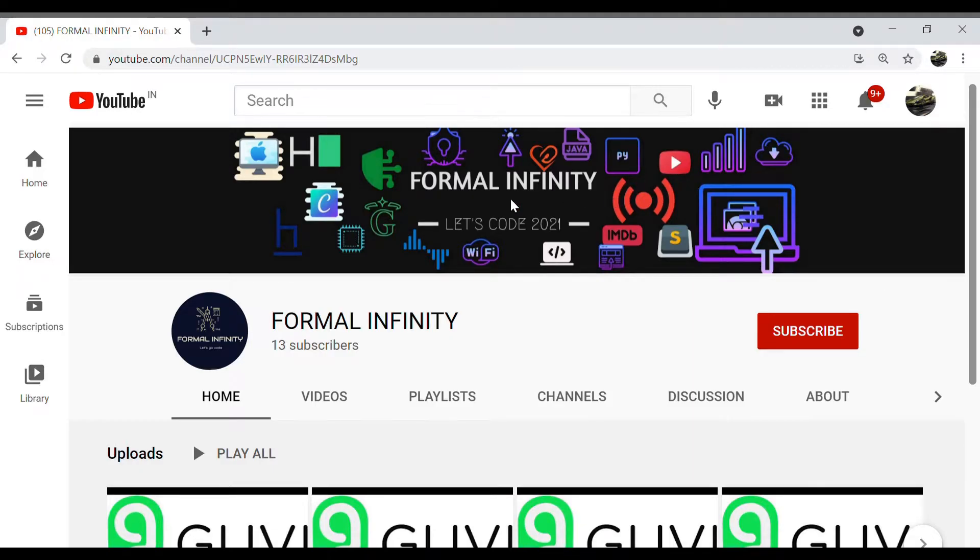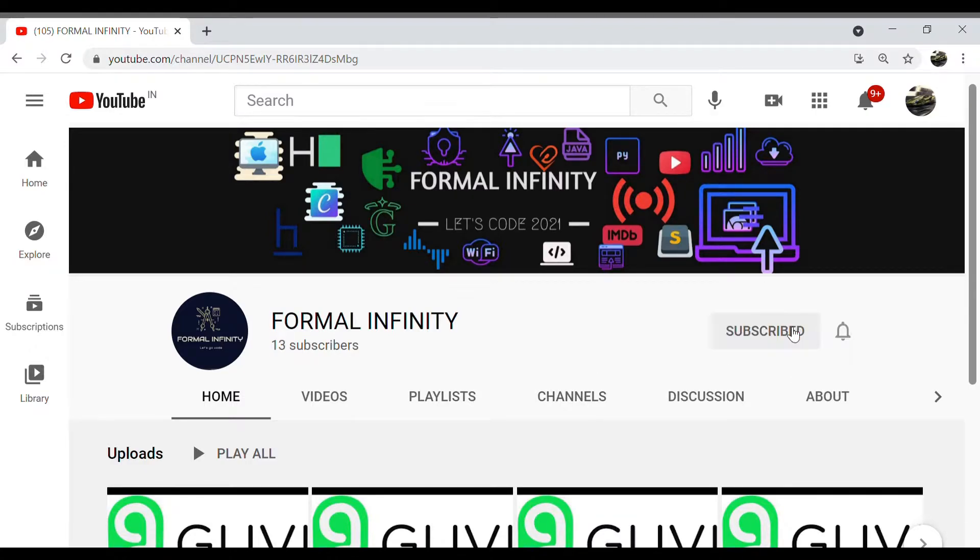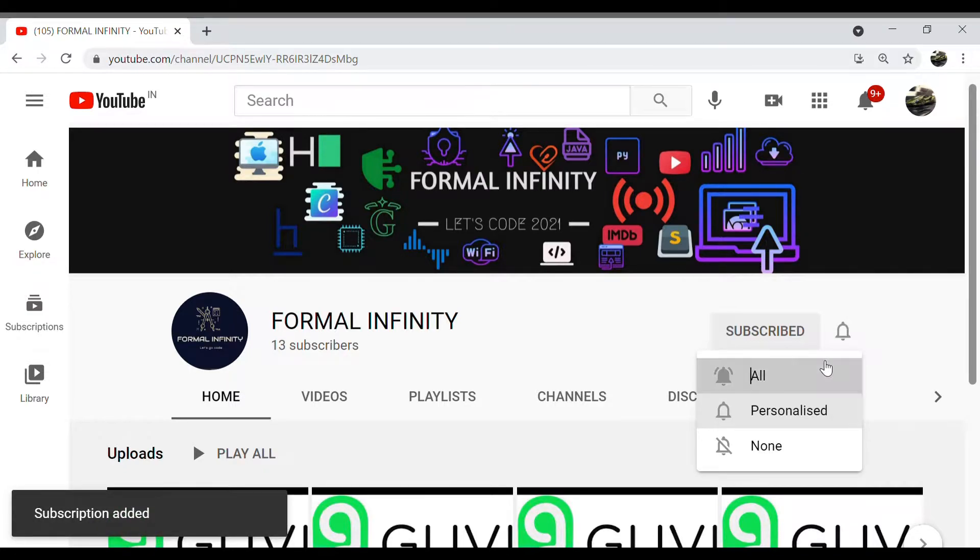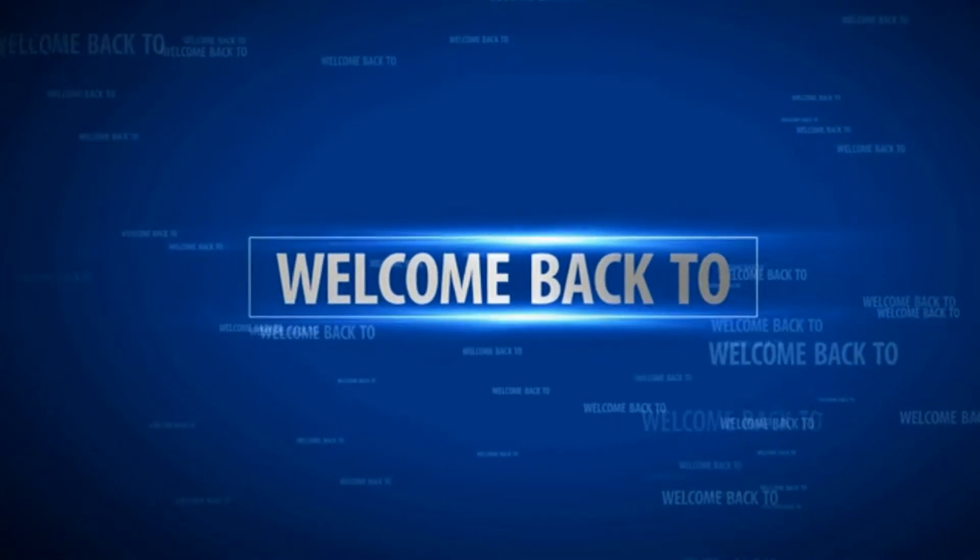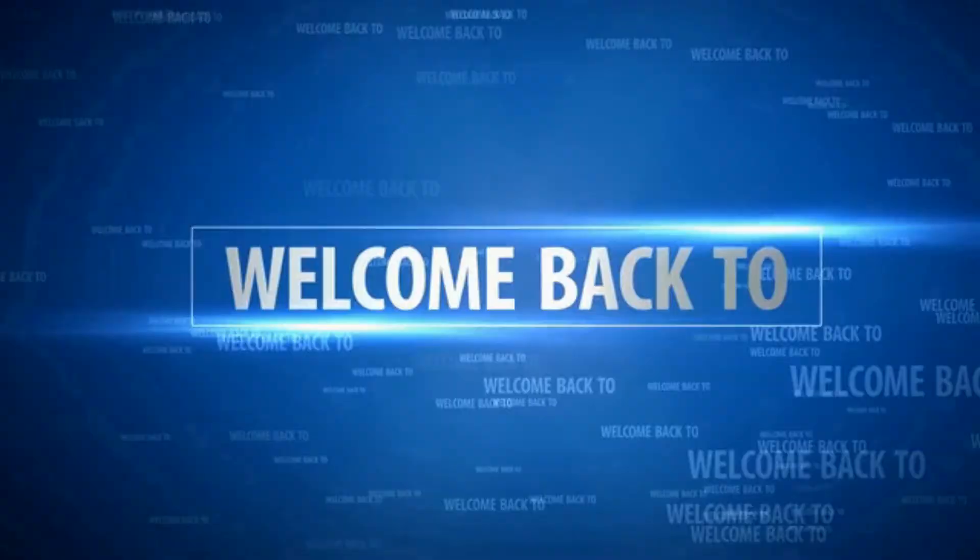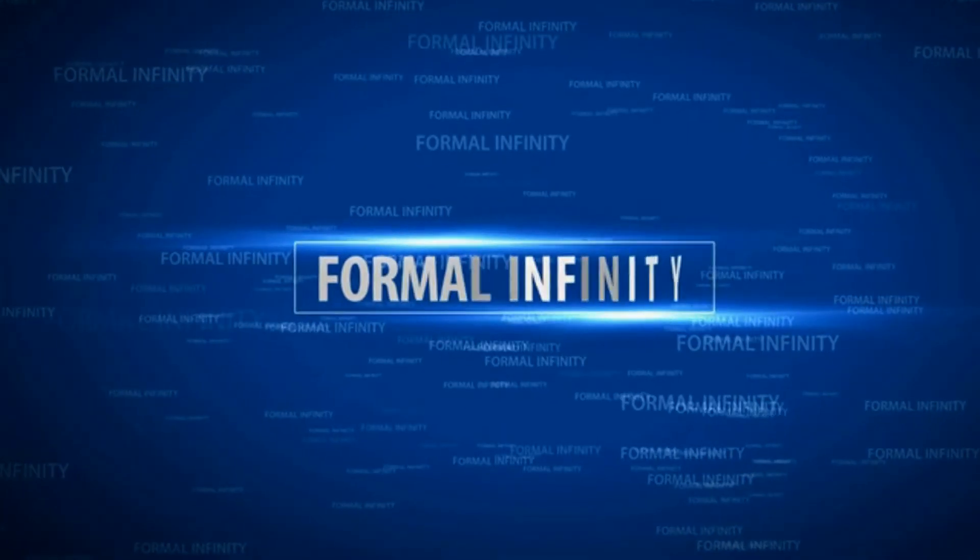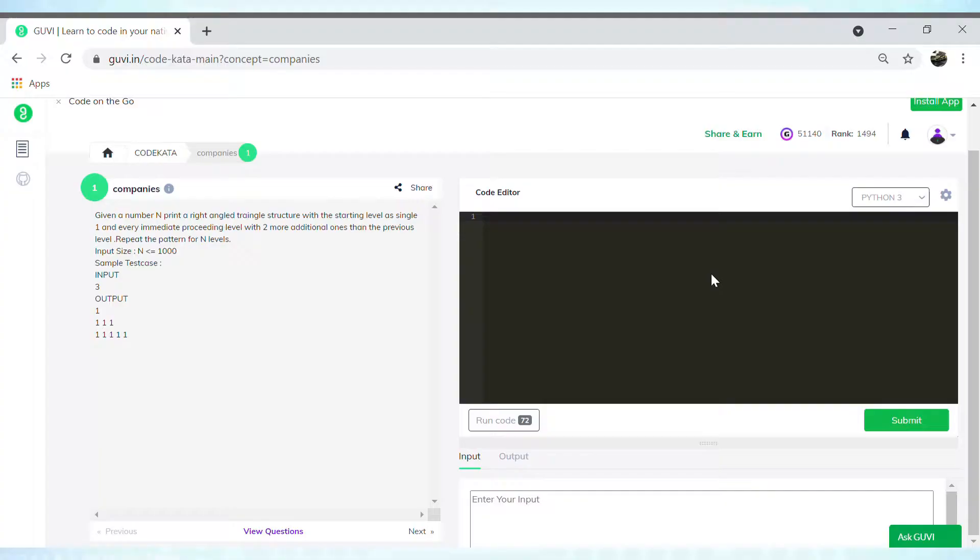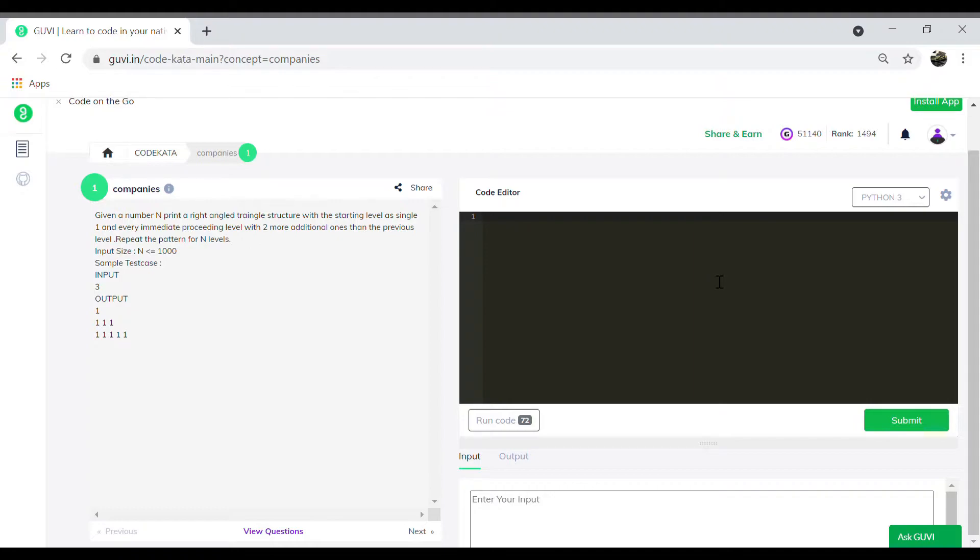Hey guys, before we move on to the video, please like, share, and subscribe to our channel. Don't forget to press the bell icon to receive regular updates. Today we will solve programs under the topic of companies in Code Cutter.